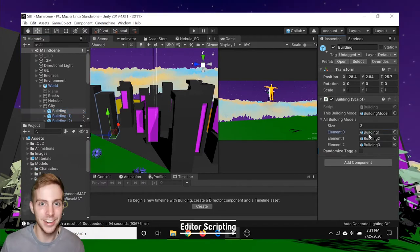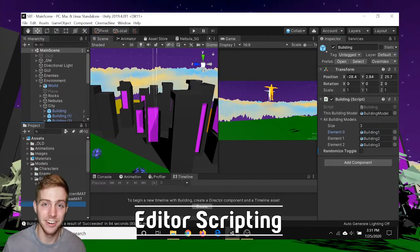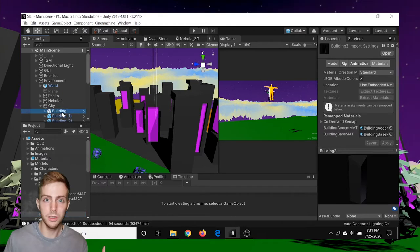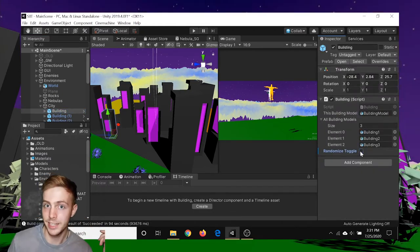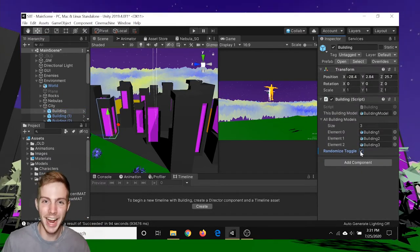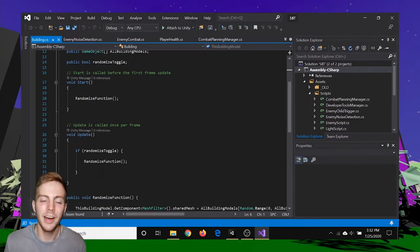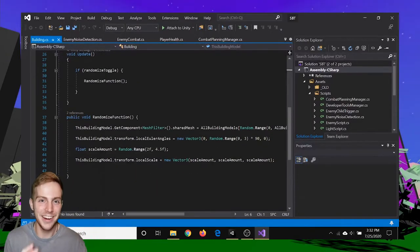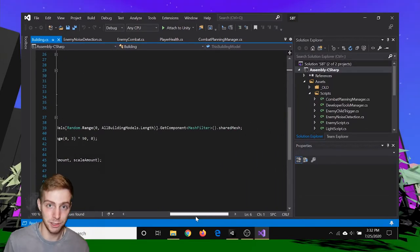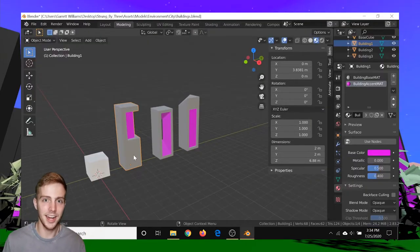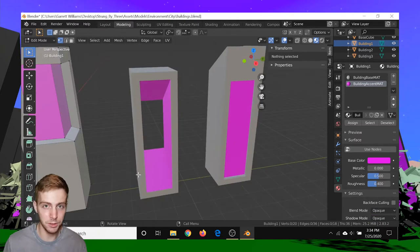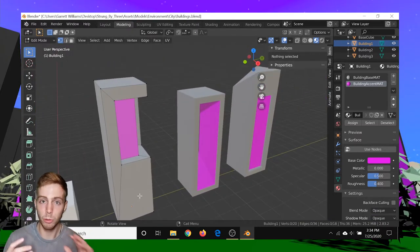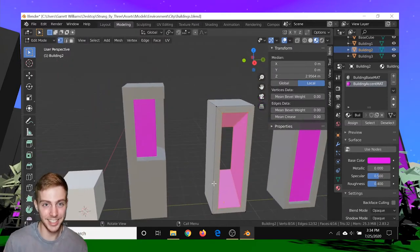I also learned a bit more about editor extensions and editor scripting. For the buildings, I have this randomized toggle bool that whenever I click it in the inspector, it will execute in edit mode to randomize the building. Now this works, but I'd rather have a button. I tried out editor scripting a bit, but I was having a bit of trouble with it. Regardless of whether I decide to make each player's city different or all of them the same, having this randomized functionality pretty set will help me a lot with designing and setting the city.